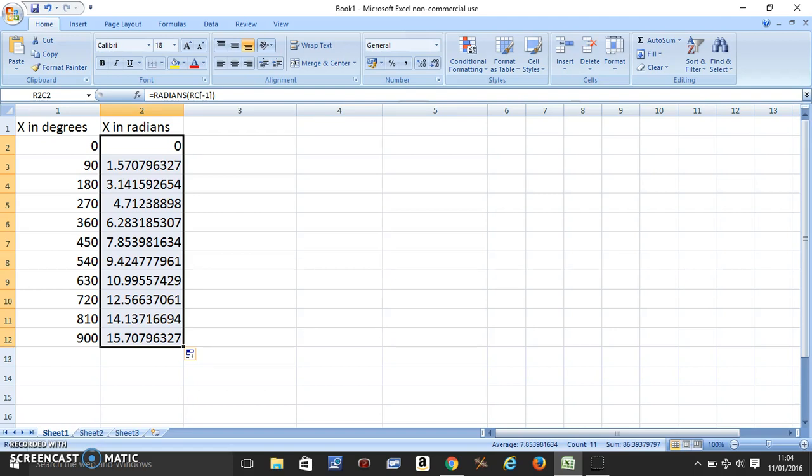So this is how you convert degrees into radians using Excel. I hope it helped. Thank you.